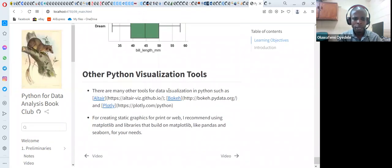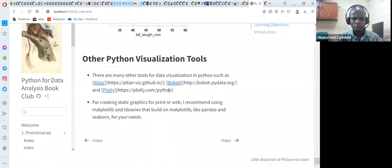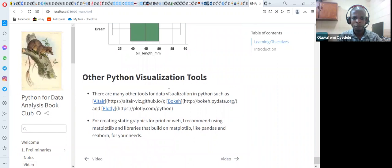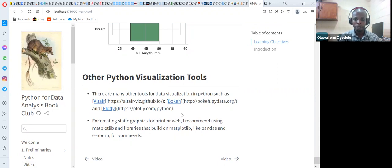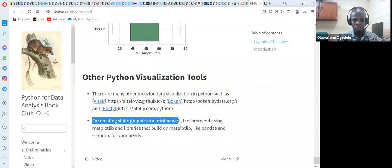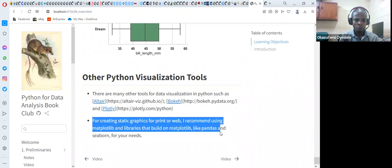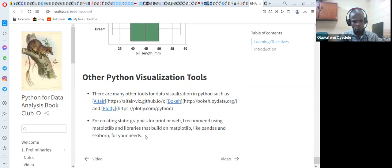In the book, they also talk about other Python visualization tools — they mention Altair, Bokeh, and also Plotly, which are other important libraries useful for creating visualizations in Python. They also mention that for creating static graphics for print or web, they recommend using Matplotlib-based libraries like Pandas and Seaborn, which are very easy to customize to improve the look of visualizations.